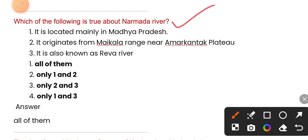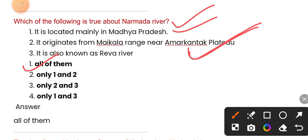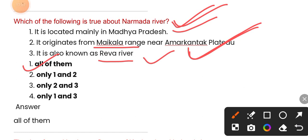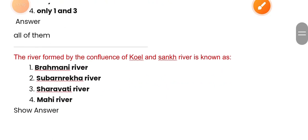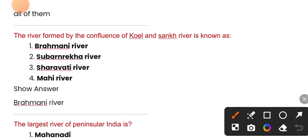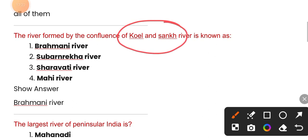Which of the following is true about the Narmada river? It is located mainly in Madhya Pradesh and originates from the Maikala range near Amarkantak Plateau. The Brahmani river is formed by the confluence of the Koel and Sankh rivers.